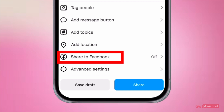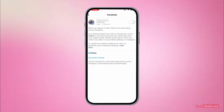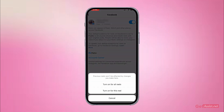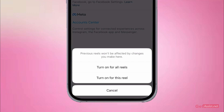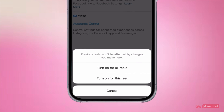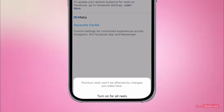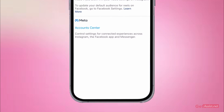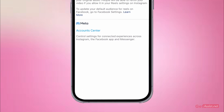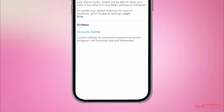Currently it is off. If you turn it on, it will ask you if you want to turn this option for all reels or just for this particular reel. If you want to share all your Instagram reels to your Facebook account, make sure you choose the first option — 'Turn on for all reels'.